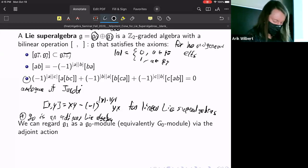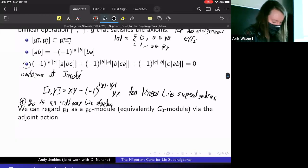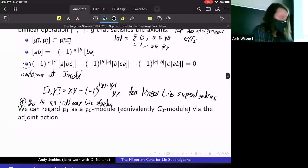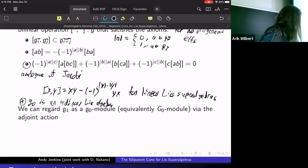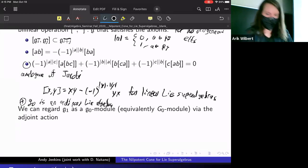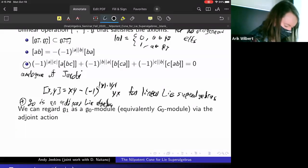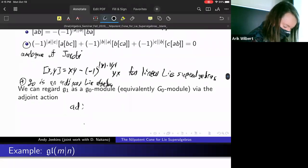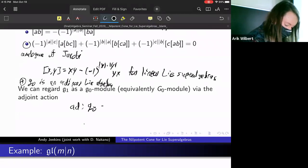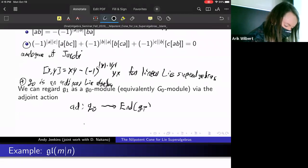We also have this interesting fact that the odd part G₁ will always be a G₀-module when we use the adjoint action, either from the Lie algebra g₀ or equivalently from the algebraic group G₀. The adjoint action is a map not from all of G, but from G₀, and it goes into endomorphisms on G₁.